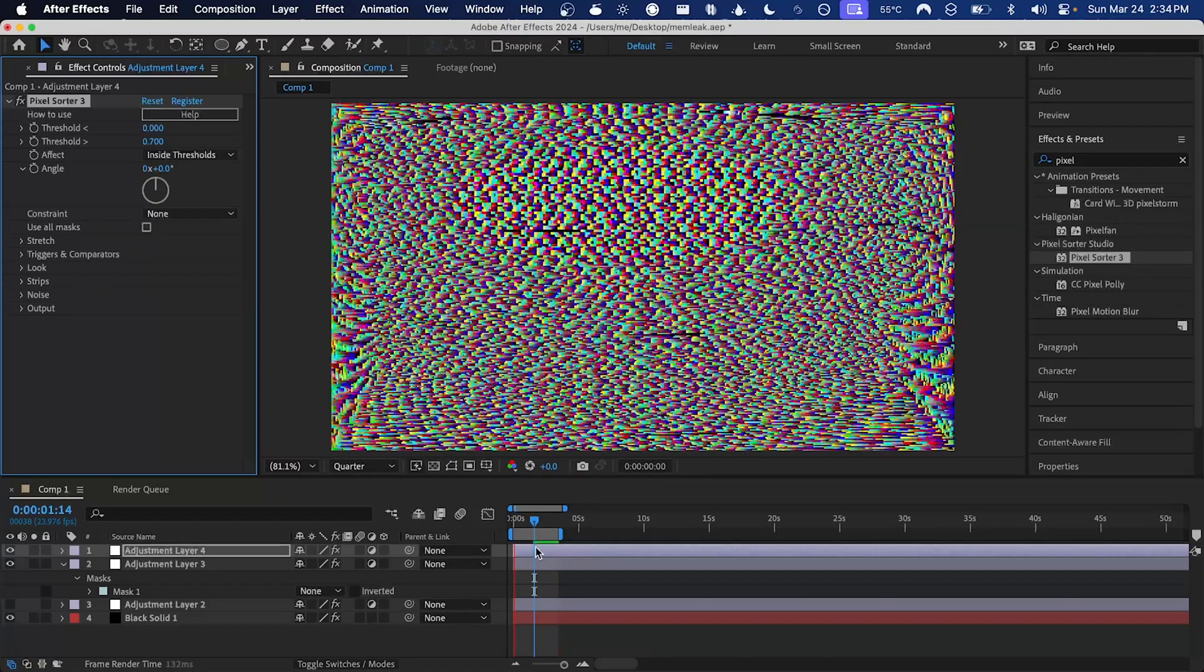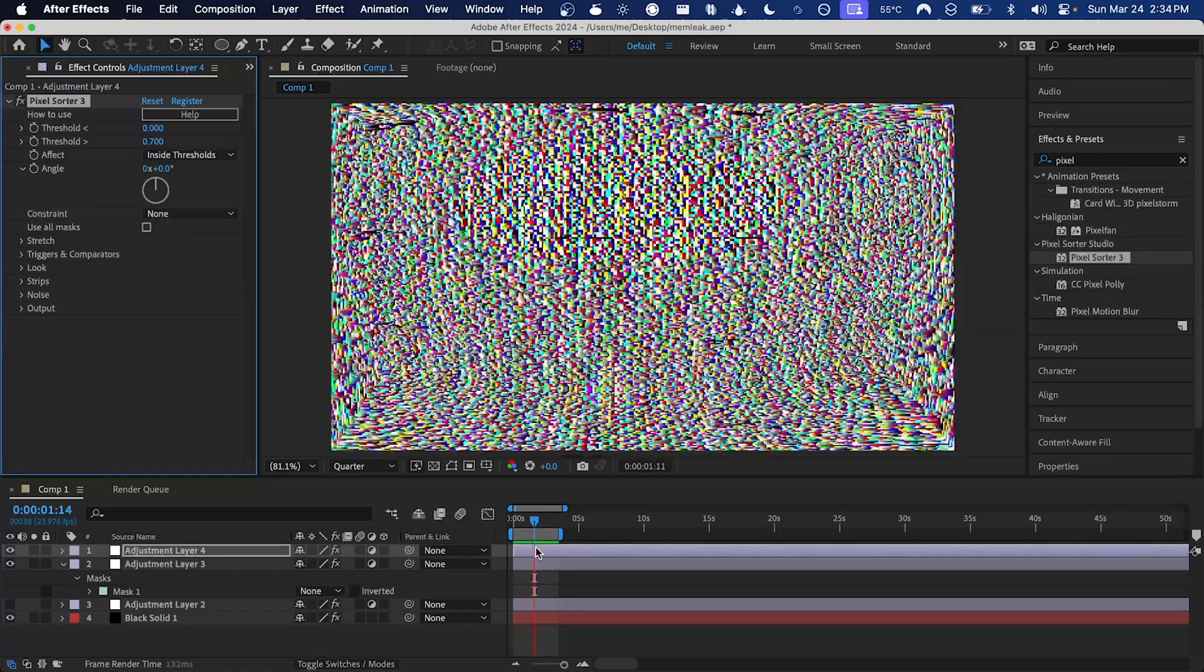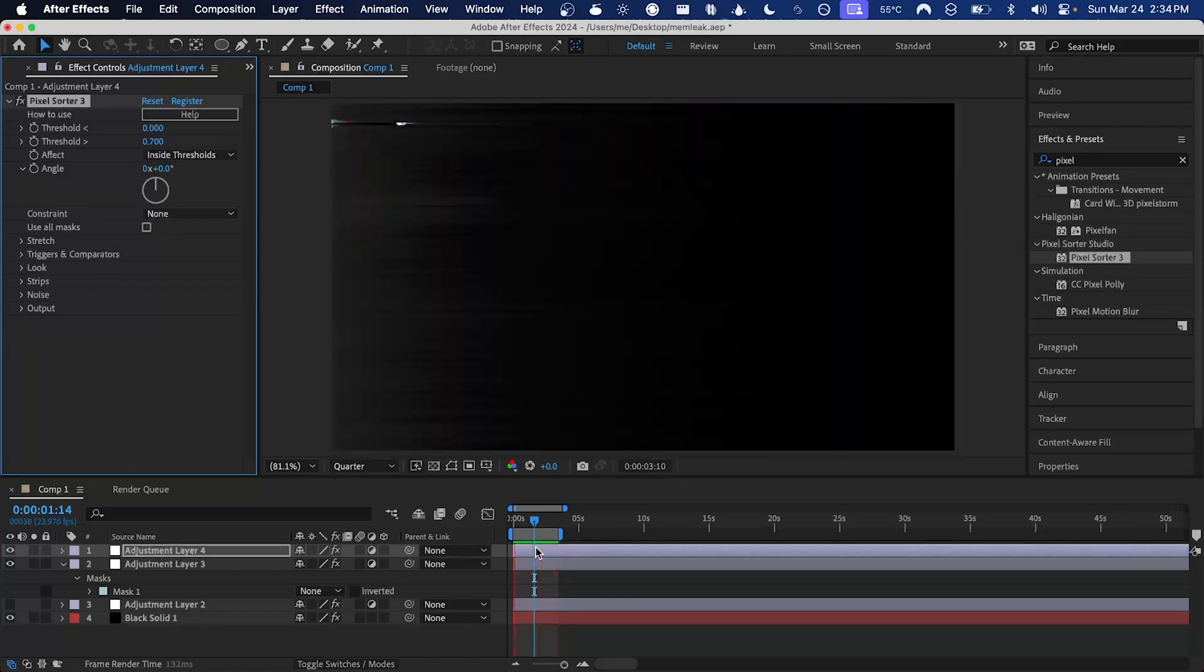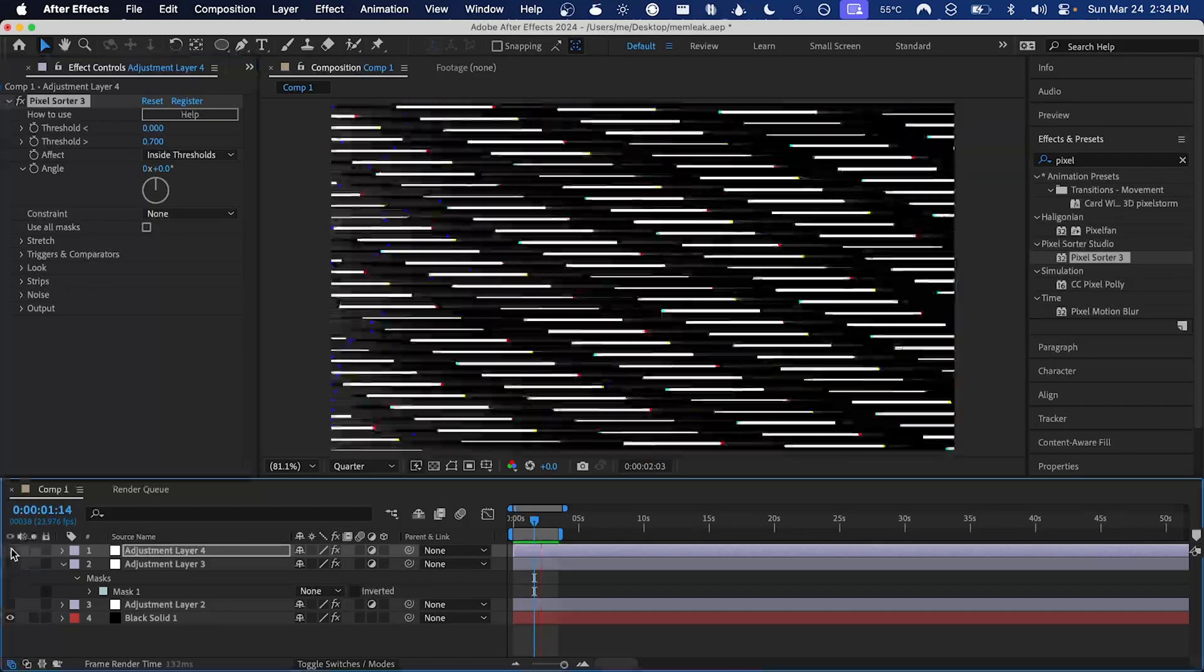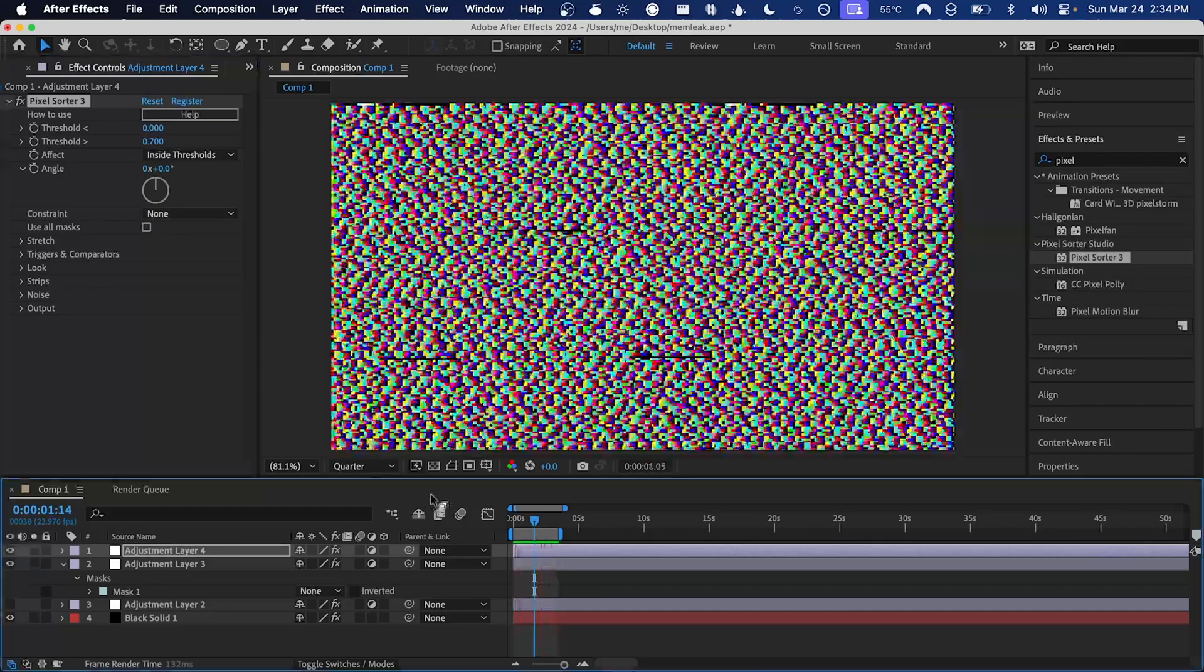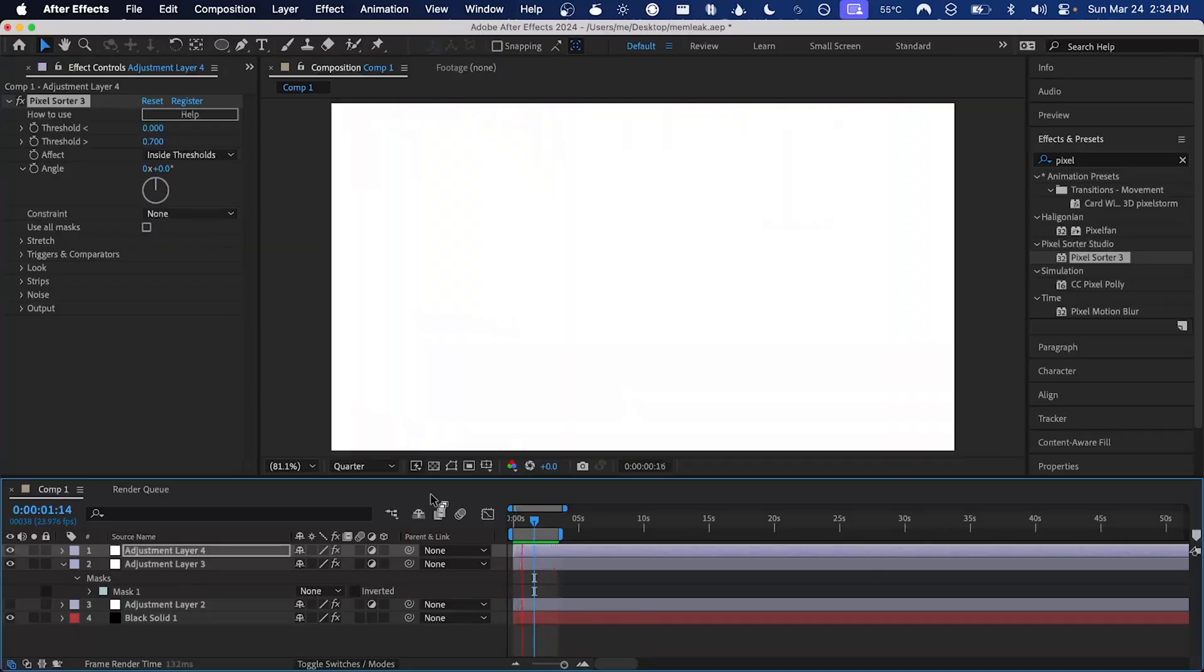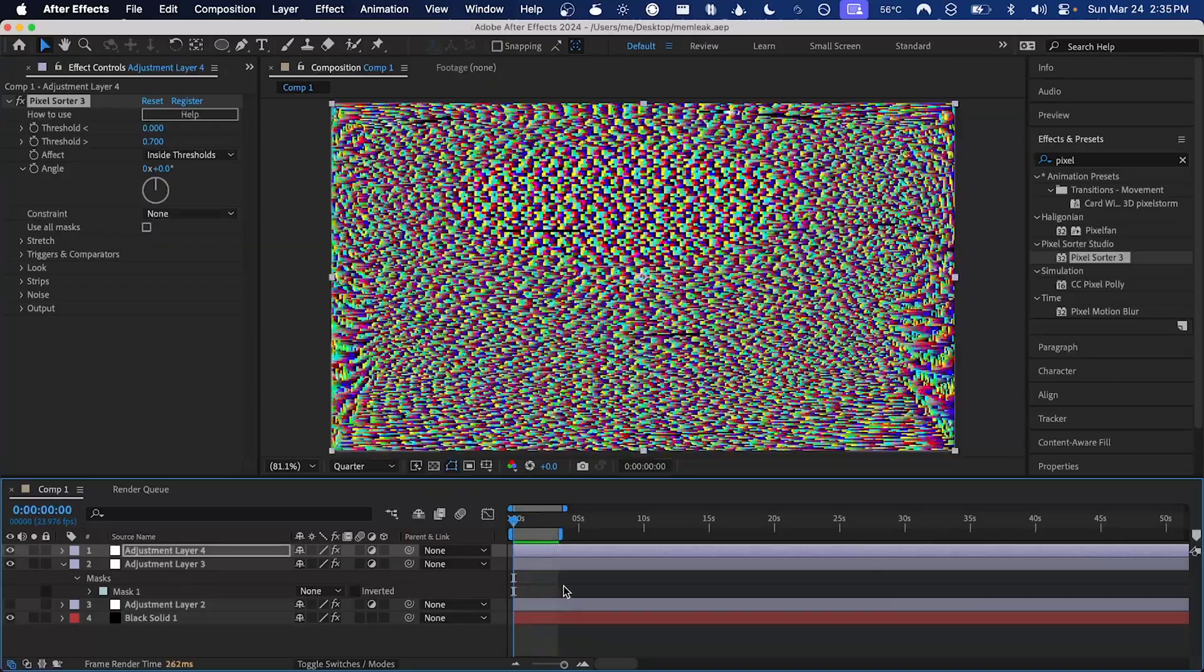In just a few seconds, adding some random effects, I've managed to turn the original output from memleak, which was this, pretty cool and a completely new and unique glitch look. Now if you like the output that you've got from memleak, you're going to want to render it out as soon as possible.